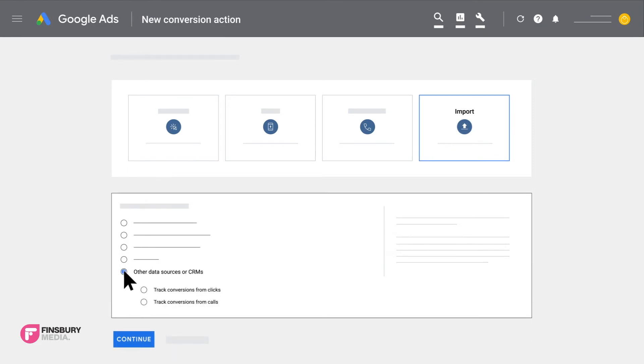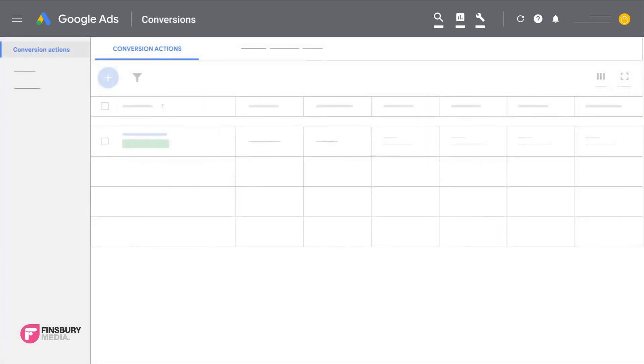After you've created an offline import conversion action, you'll need to begin uploading conversion data. Click uploads from the conversion page. Here you can select the data source which contains your conversions data.